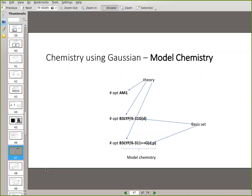We've already done some editing of Gaussian files. You have the line where you tell it to optimize, and after that you tell it the theory level you want. You could do AM1 — type OPT and AM1 and it's a semi-empirical calculation that will finish in minutes. Of course we've done B3LYP hybrid DFT calculations, which took quite a while. We'll discuss basis sets — we used a medium-sized basis set, but for even more accurate results you could use a larger one, though the calculation would then take longer.